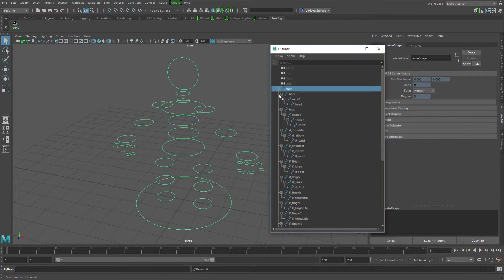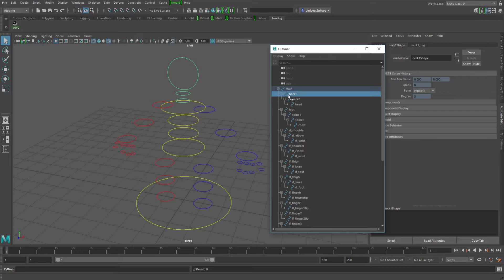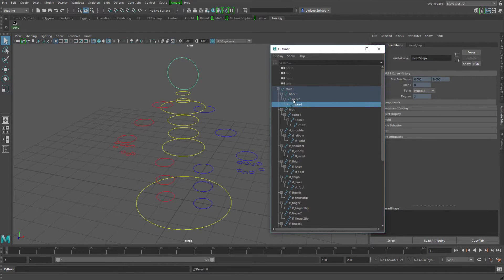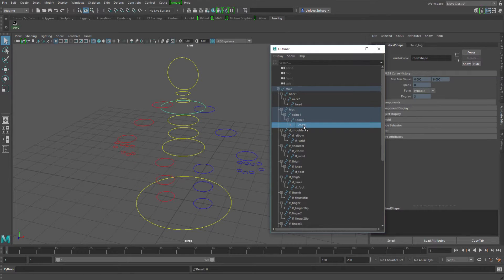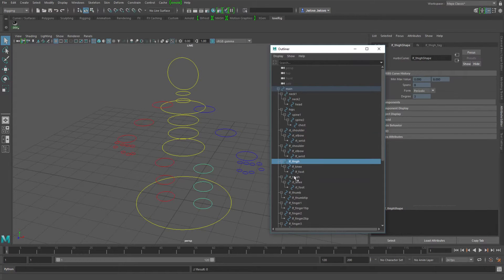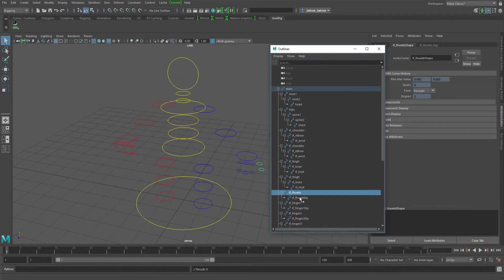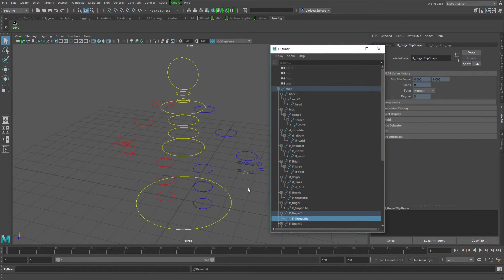And then I just kind of parented all the controls underneath that, and I've got just a few little simple hierarchy chains of some necks going up to the head, a hip going up to the spine up to the chest, and then the arms and legs, and then some individual fingers for each hand.